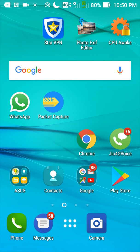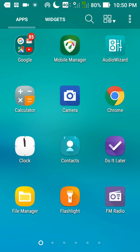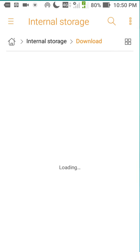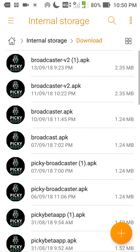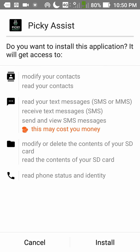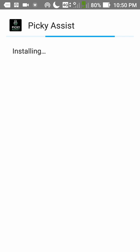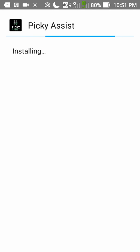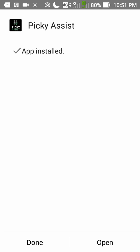Now I have downloaded the Picky Assist Broadcast app into the file manager. This is the app. Just tap on it. Tap on install. It may take some time to install. Alright. Now click on open.